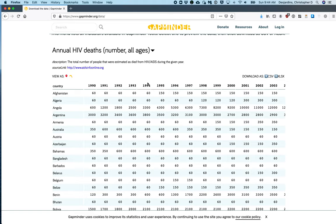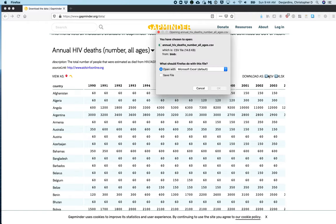The data set can be downloaded by clicking the CSV button. Make sure to save the file and not open it with Excel or Numbers. I have already downloaded the data set, so I will click Cancel.